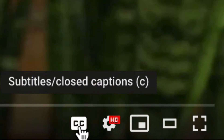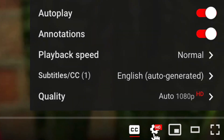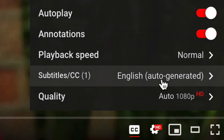The easiest way to add closed captioning to a video you're watching on YouTube is to click the CC icon at the bottom right of the video. That means YouTube auto-generates the captions — it says English auto-generated. If you click the settings, you can see that the English is auto-generated.